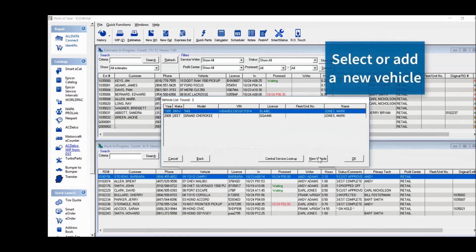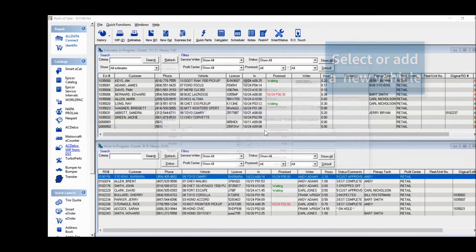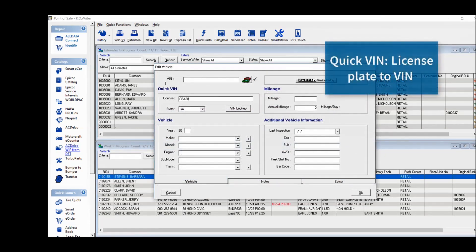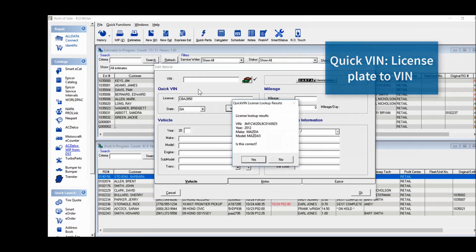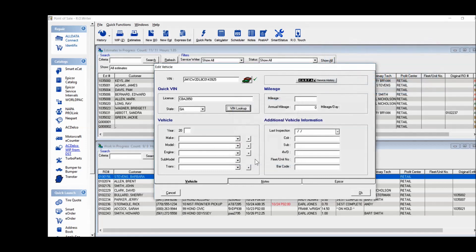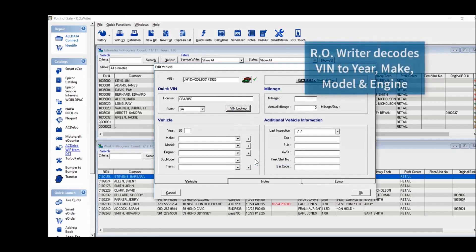You can add a new vehicle and use QuickVin to get the VIN number. RO Writer will then decode the VIN for the vehicle year, make, model, and engine.